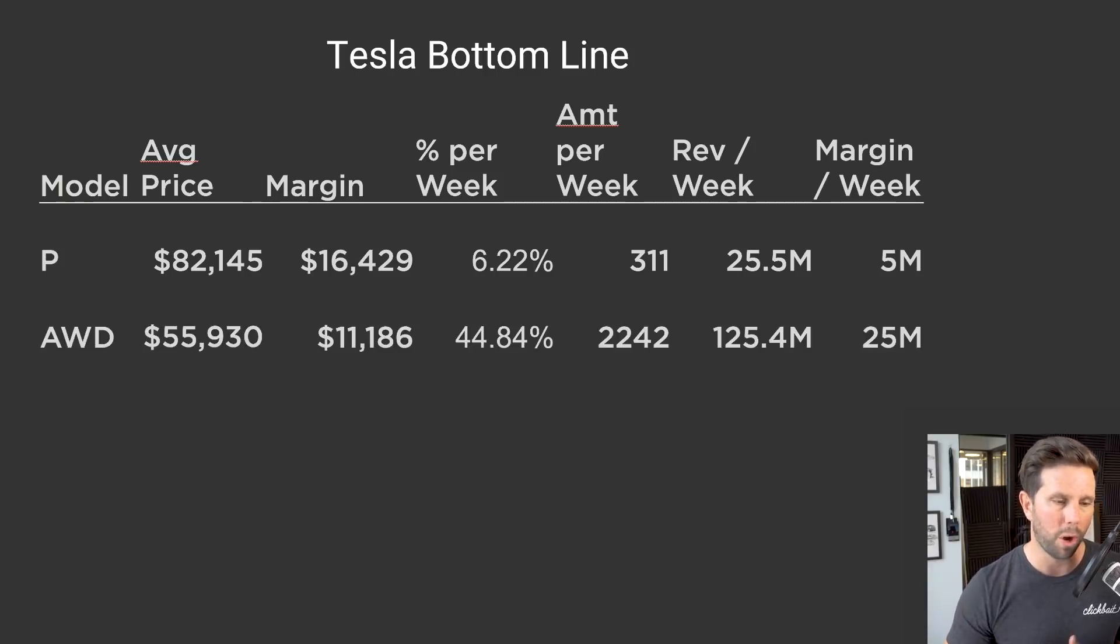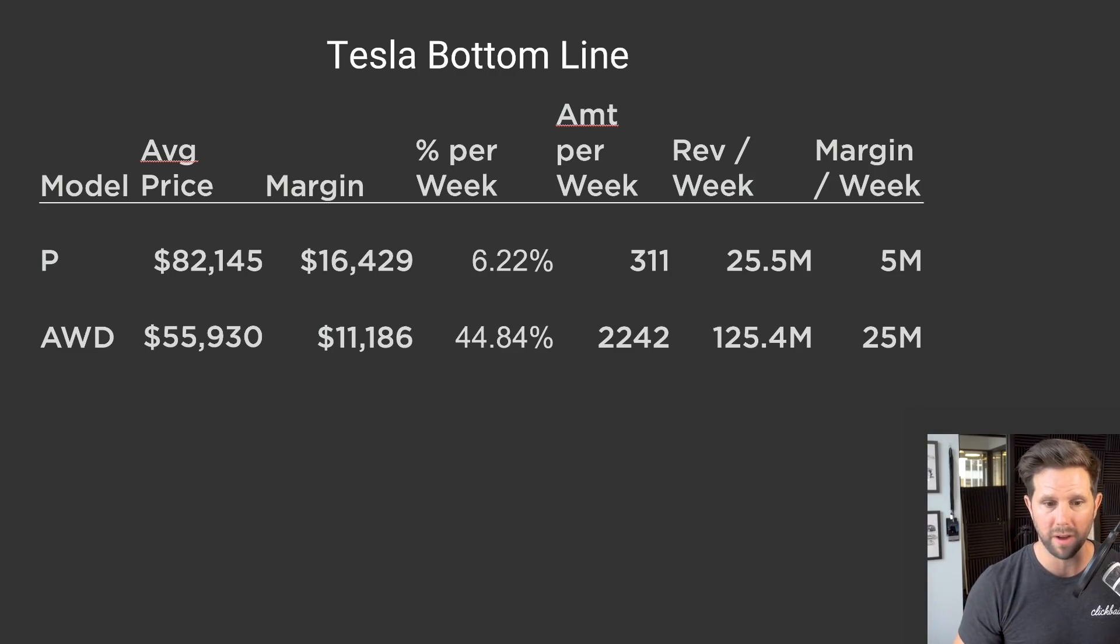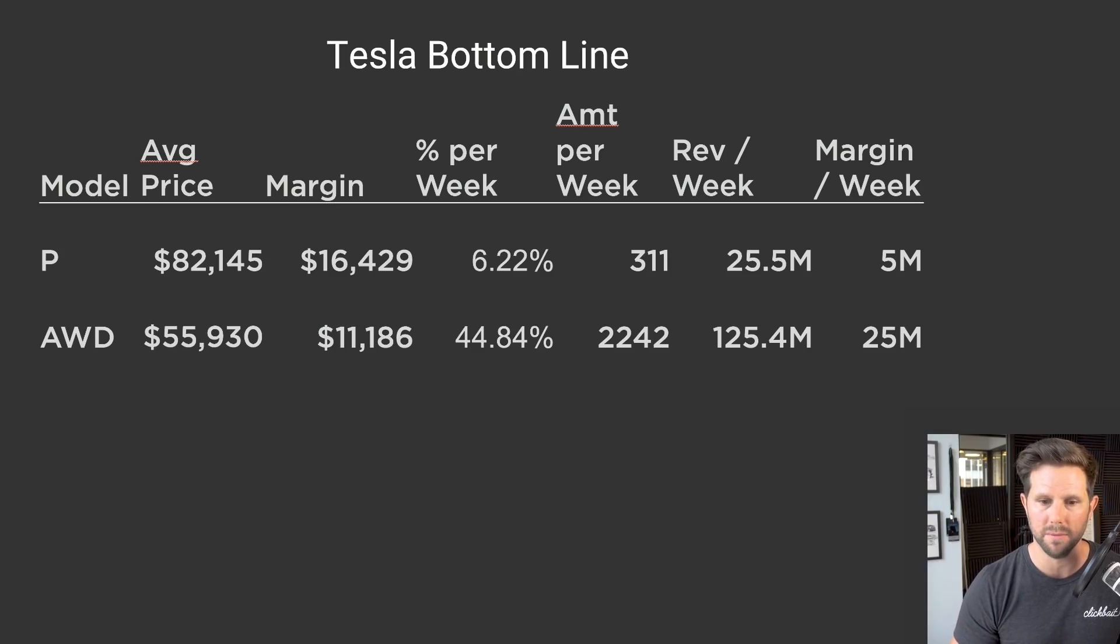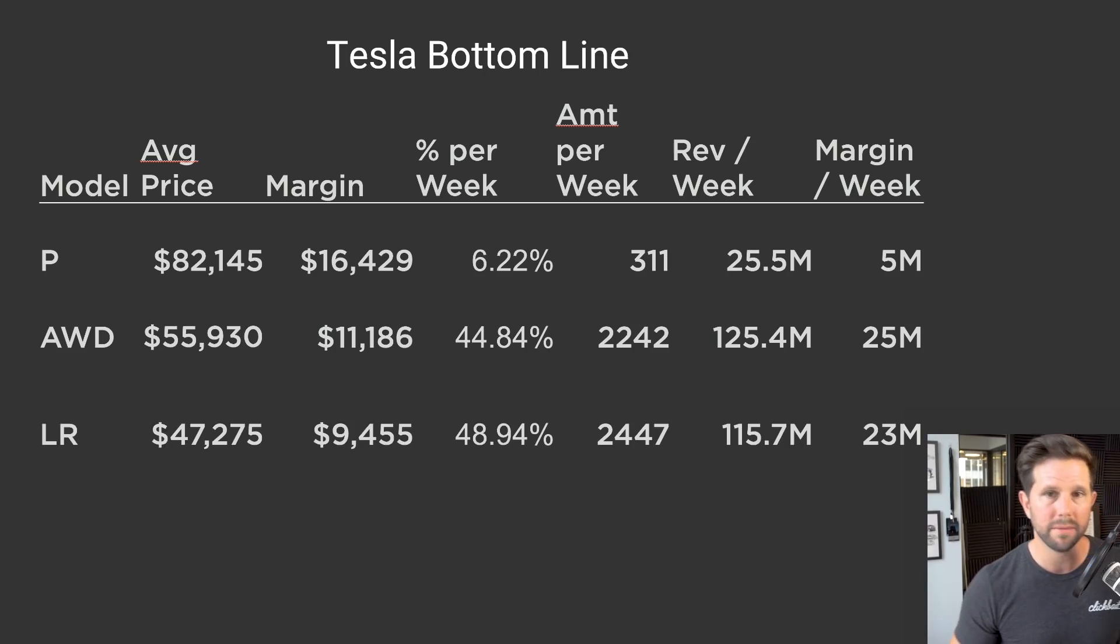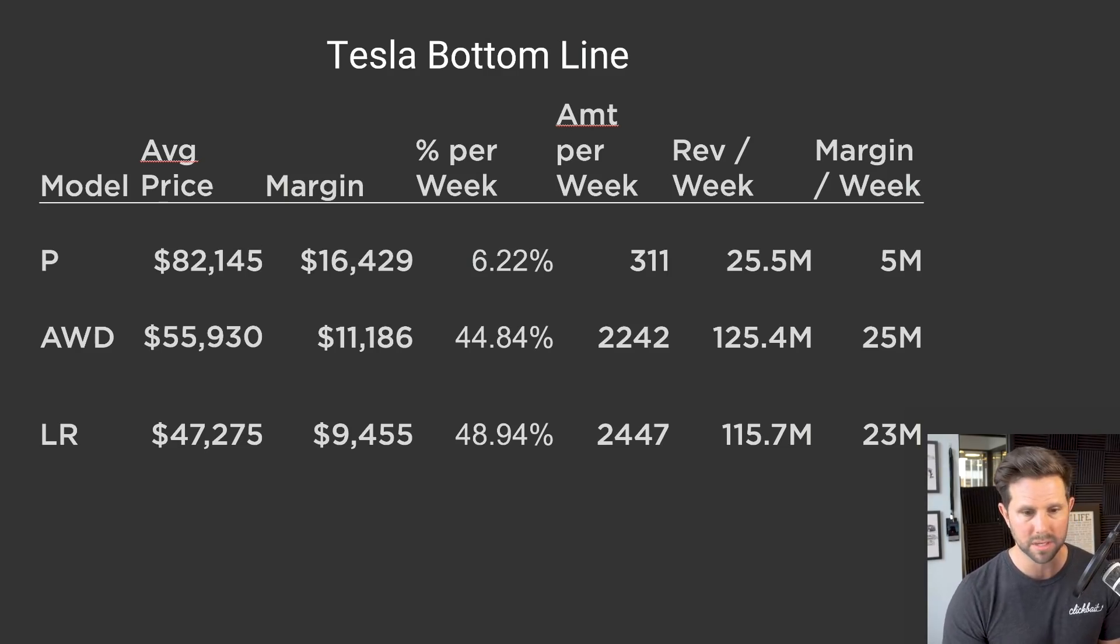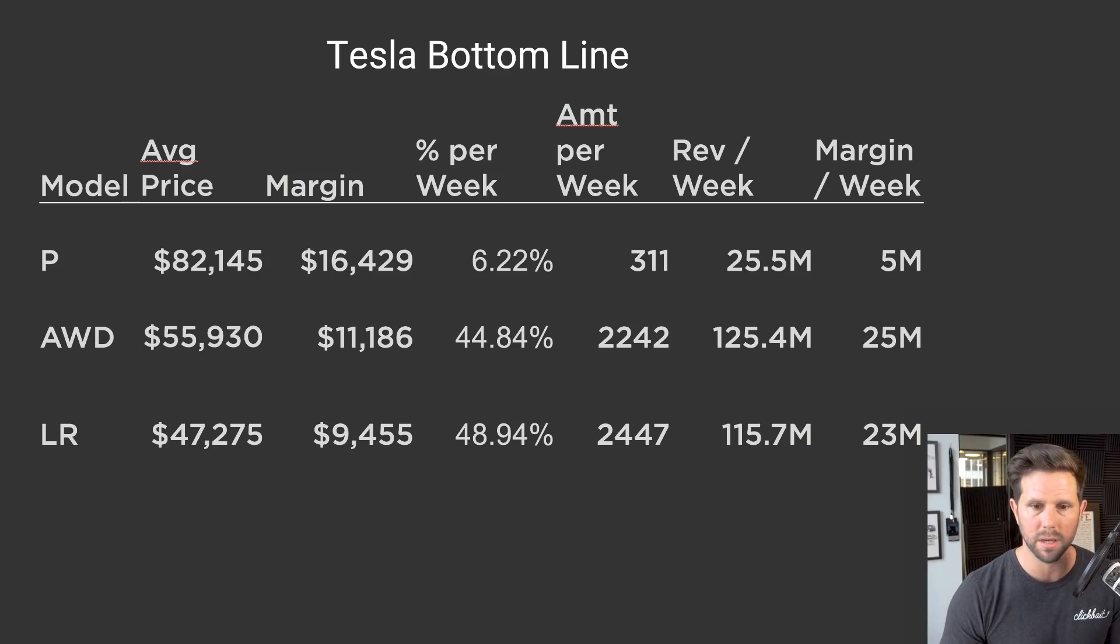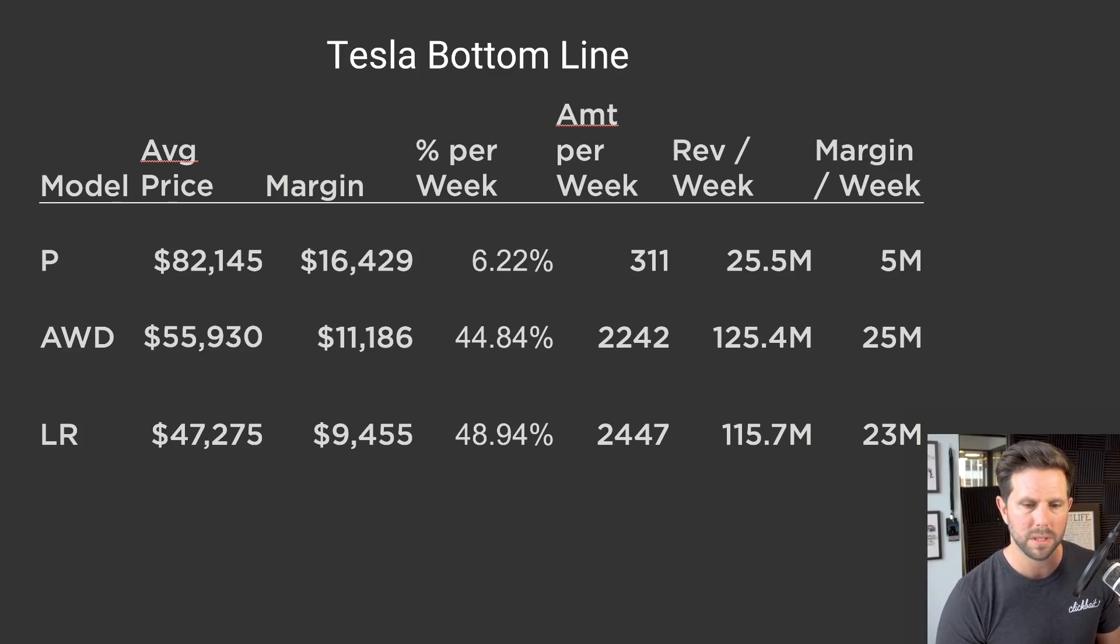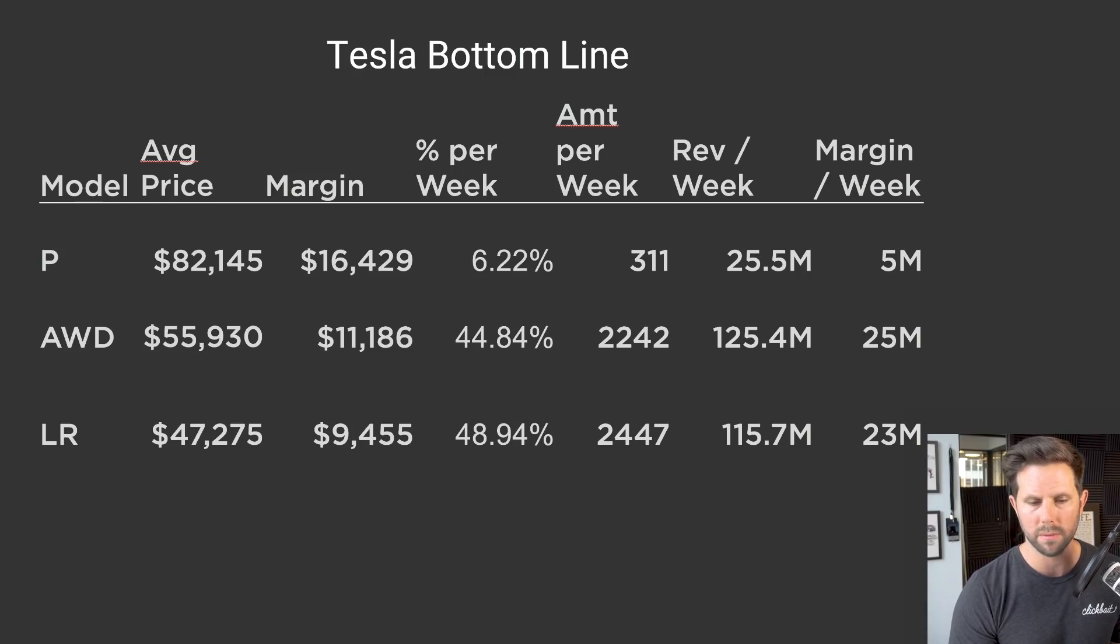For the all-wheel drive version, since the price is lower, $55,930, but the percent of them being made is almost 45%, the revenue per week from this is $125 million, and the margin is just $25 million. So, a full 5X over the Performance Model. Then you have the long range, and this is the current option, the only one that they're currently making. I honestly don't know if they're gonna make the standard until next year, so we'll see about that. Maybe it'll happen this year, but for right now, this is where they'll be coming around July, if that Model 3 delivery ramp hits that mark in July, as Elon predicted, and as I and many others are forecasting.